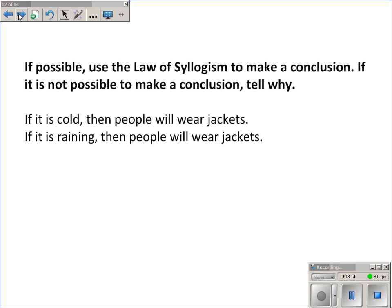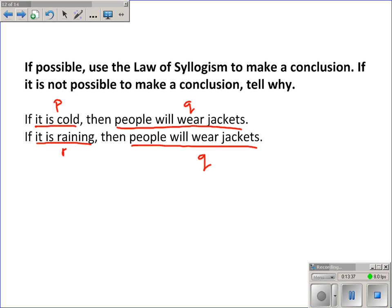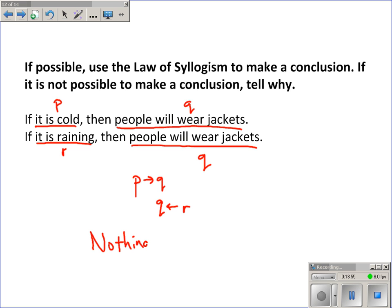Another application of the law of syllogism: if it is cold — P — then people will wear jackets — Q. If it is raining — R — then people will wear jackets — Q. So I have P to Q and R to Q. I don't have the linking, because they're both pointing at Q, so I can't conclude anything that I'm not already told.